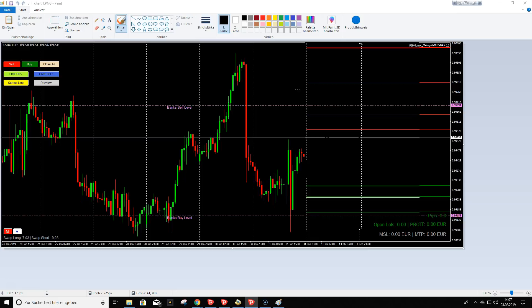With live trading, you look for price action confirmation before entering. The positive thing about pending orders is that you can plan without stress, before work or before bed. The problem with pending orders is big news surprises: if a major unexpected news event occurs, the big banks remove their orders from the market and change strategy. In that case, order blocks for the day may not hold, and a pending order becomes risky.